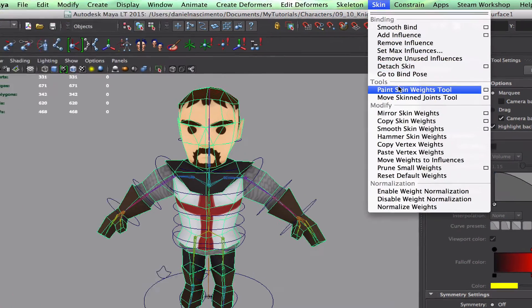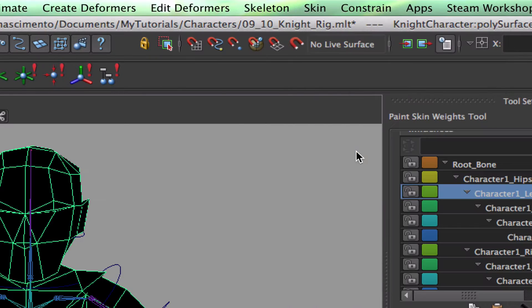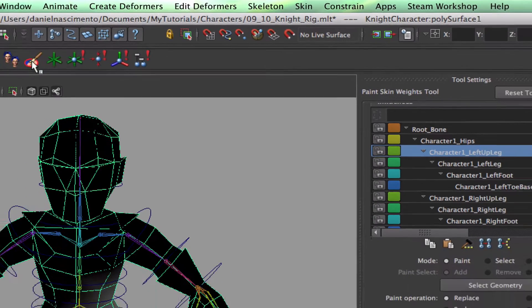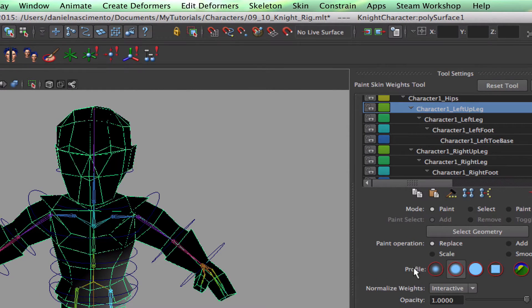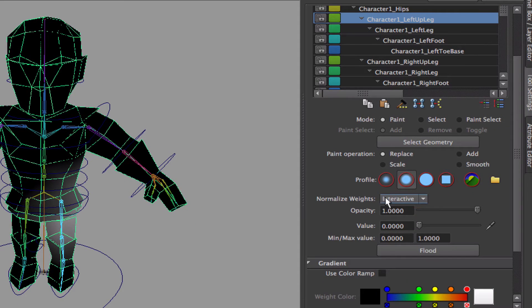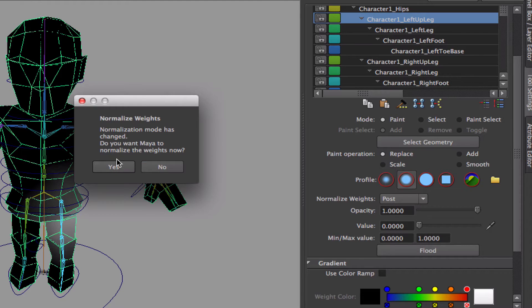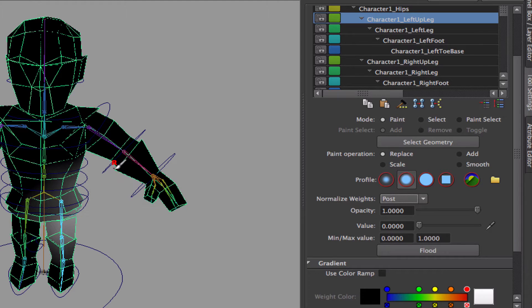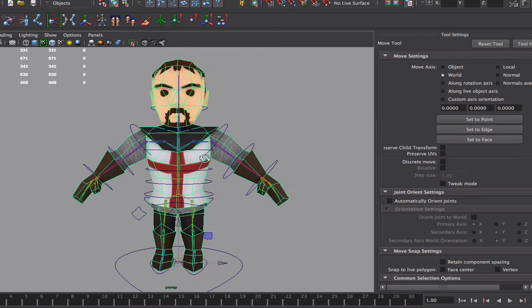Let's go to skin, paint skin weights tool, this tool over here. First things first, by default it picks interactive as a normalized weight mode. I prefer to work with post, so I'm gonna change this. Yes. Okay, so first things first,